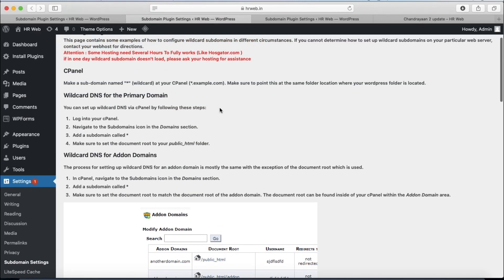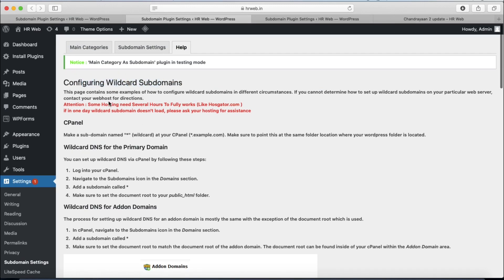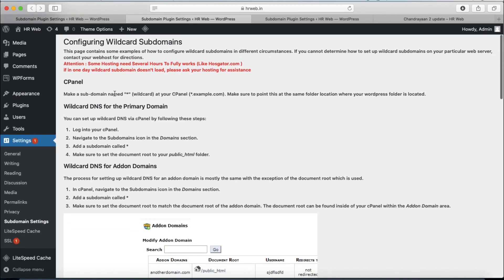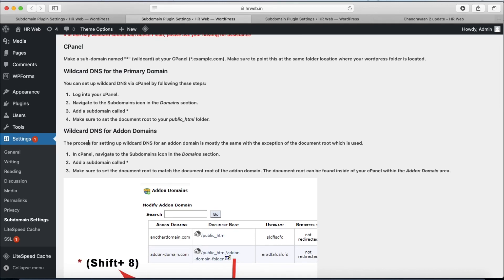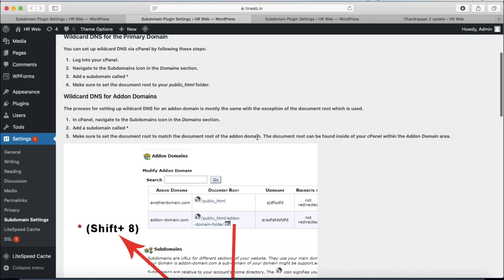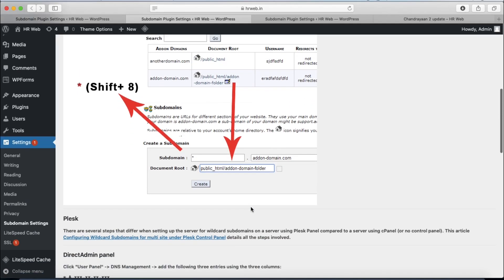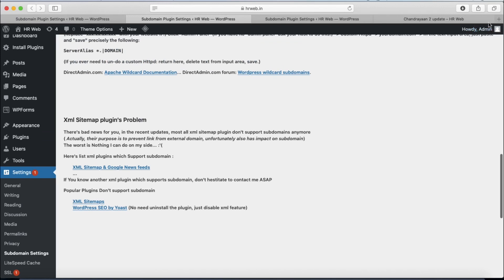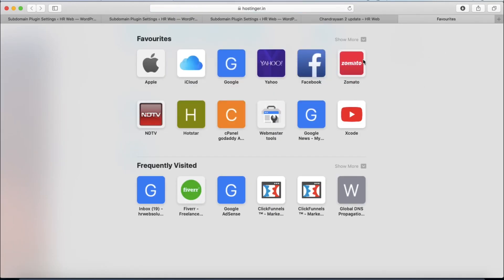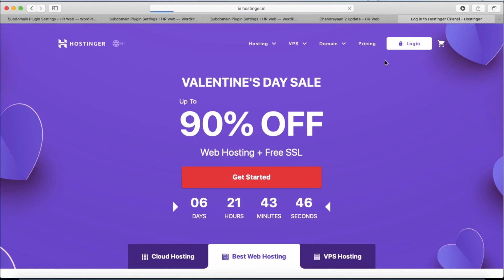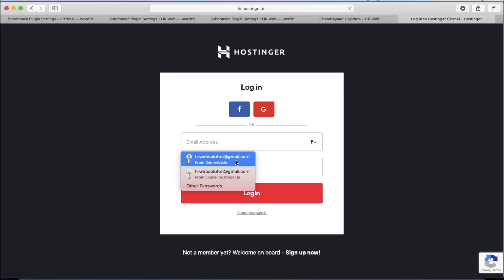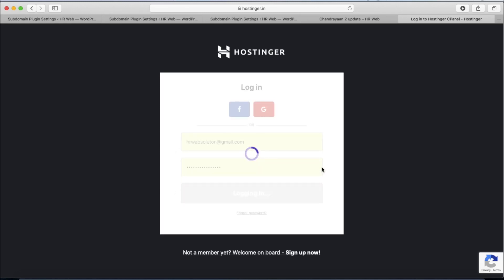We are using Hostinger web hosting services because they are very fast and reliable, and we recommend using them. Here are the steps to set up the wildcard configuration: log in to cPanel, then navigate to subdomains and add a subdomain with an asterisk. You have to point that subdomain towards your main domain directory. We are opening our Hostinger web hosting panel now.